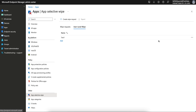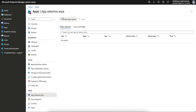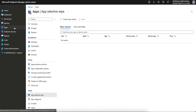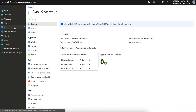The user will continue to receive the wipe command at every check-in, so make sure the device has an internet connection. You can also monitor the wipe action through user reports. If you performed the wipe by mistake, you can delete the request as well. For device-based wipe, select the device and create a wipe request. For all devices of a selected user, perform a user-level wipe.